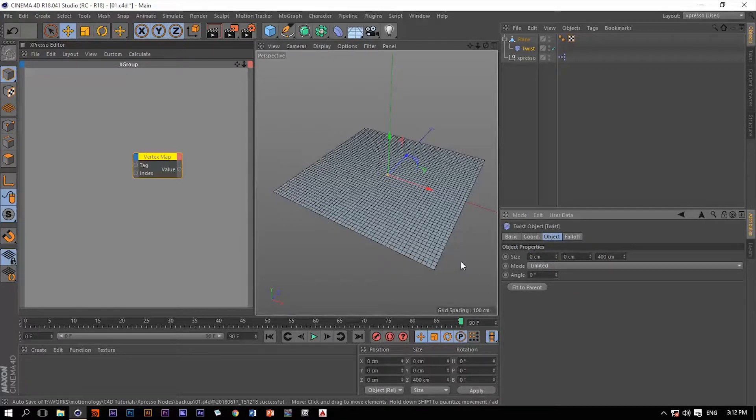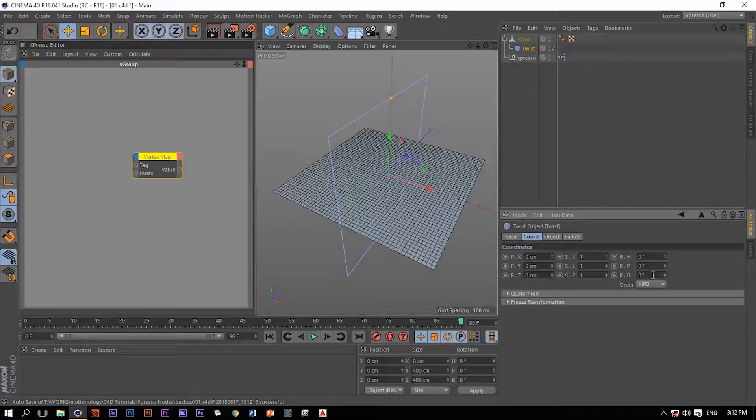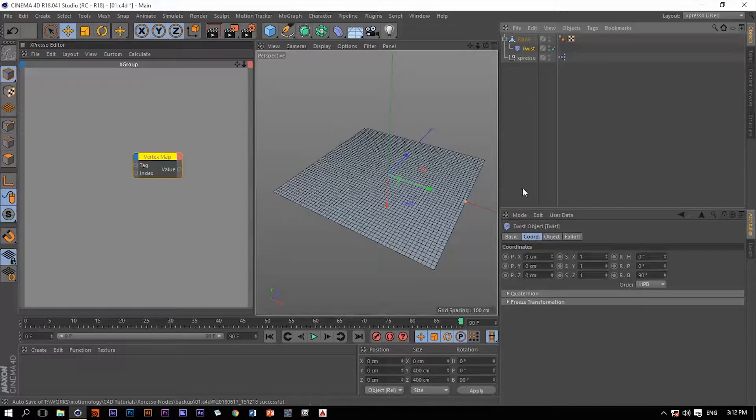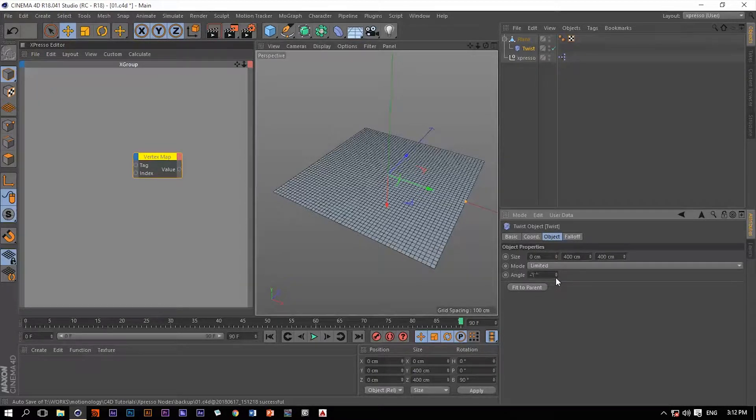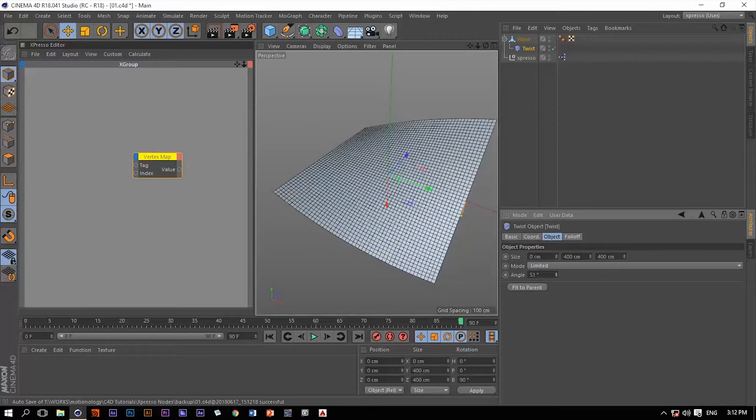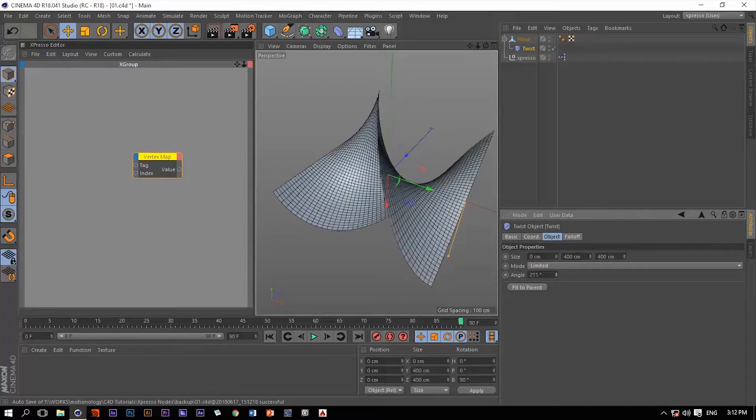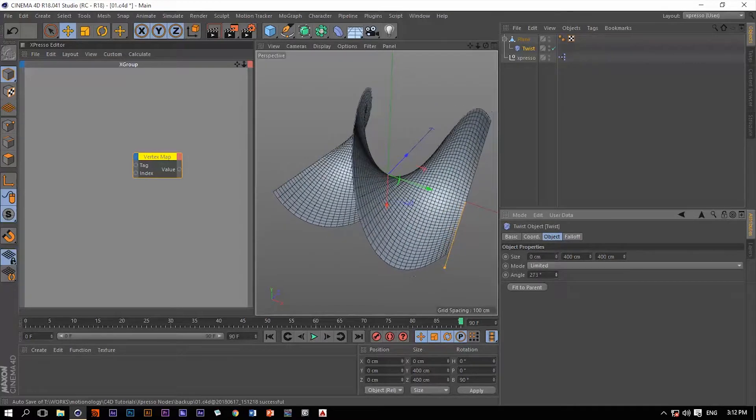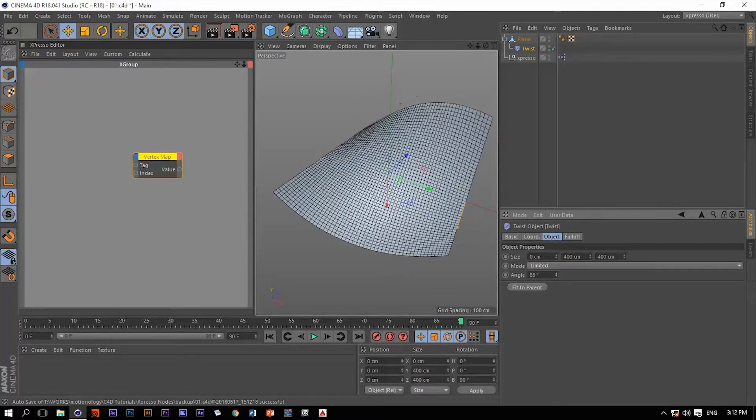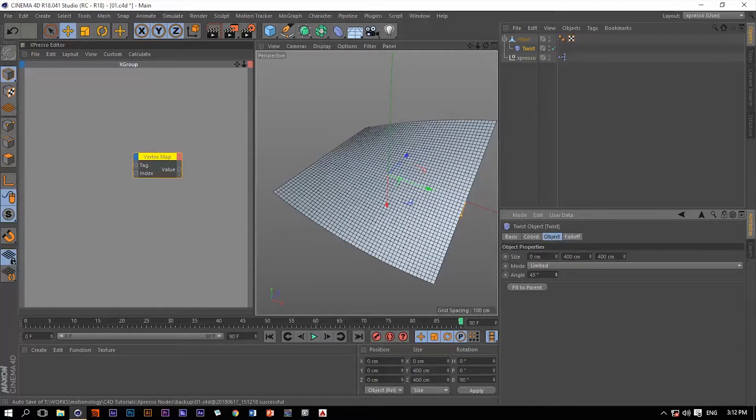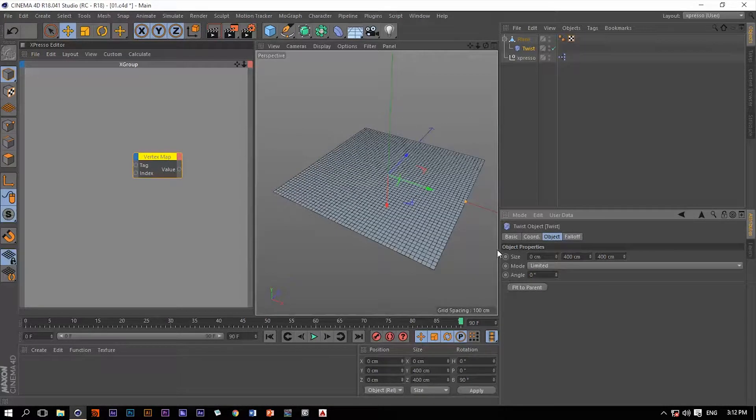So it's going to be 0 in the x-axis, 400 in the y, and let's rotate it 90 degrees on the banking. Now when we go back to this object tab and change this angle value, we are influencing the whole plane by this twist deformer. Let's get it back to 0.